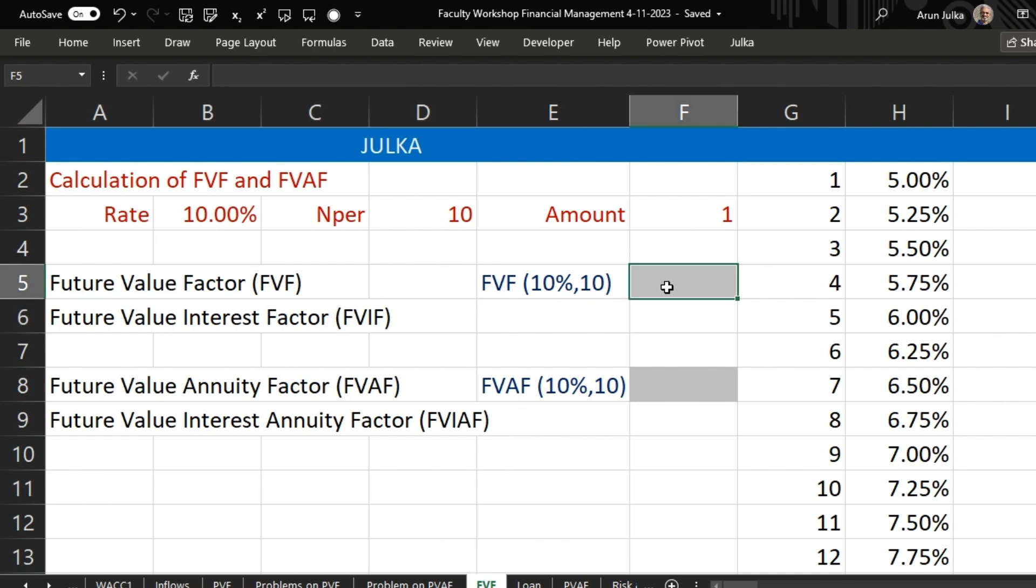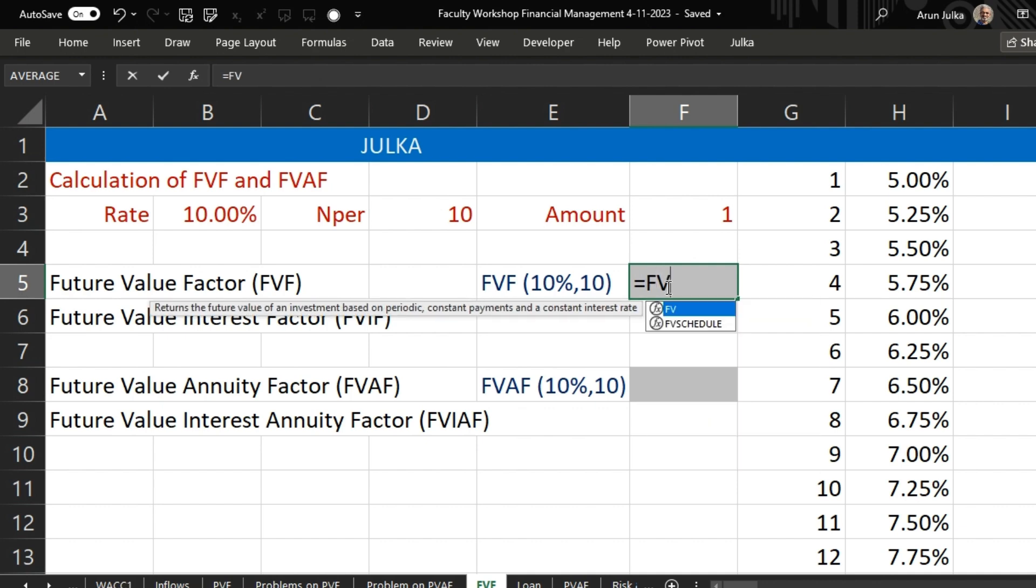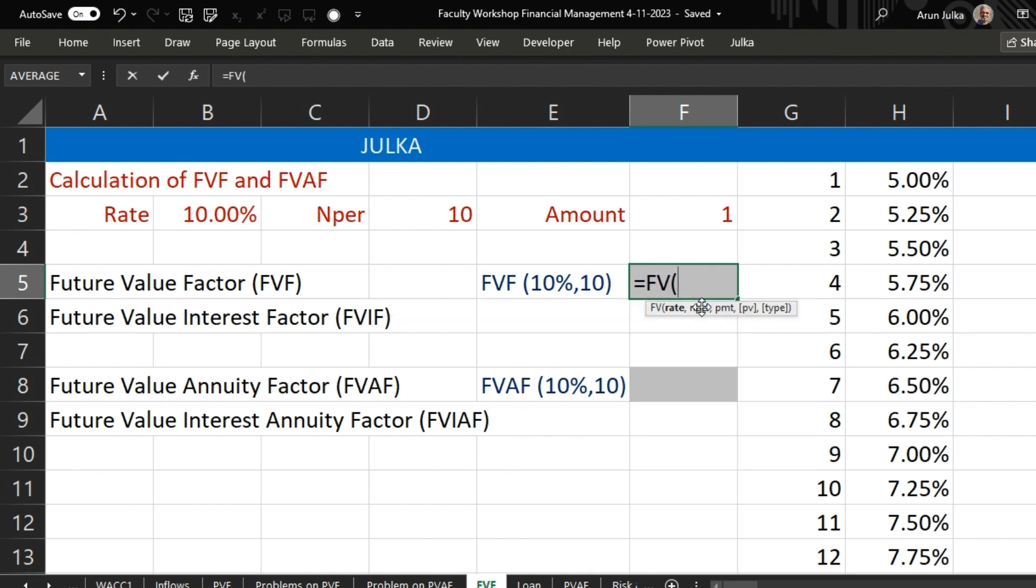So for calculating this factor, we use function equal FV. When we say FV, the first is rate of interest. Here the rate of interest is 10%. Number of periods are 10.